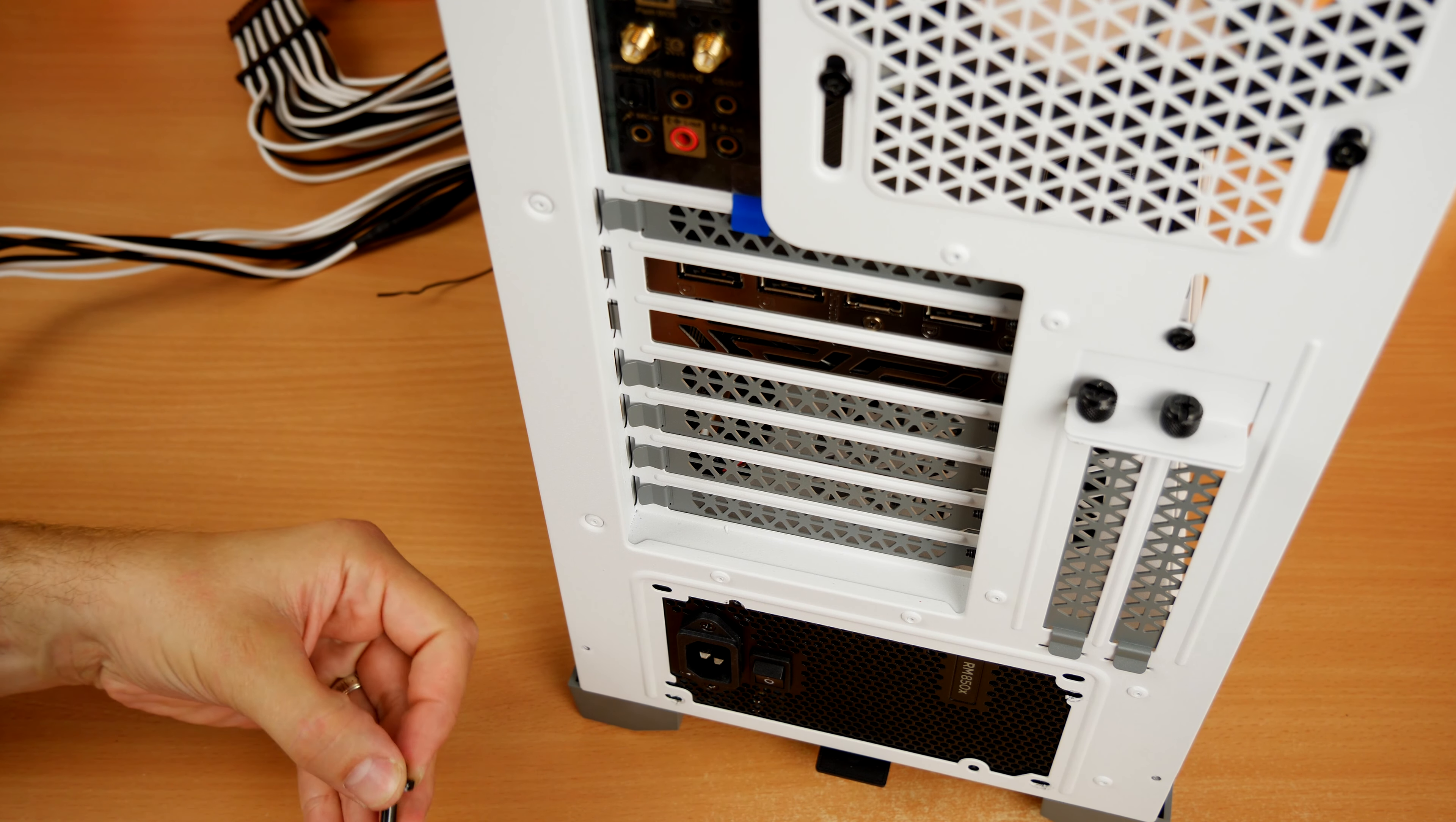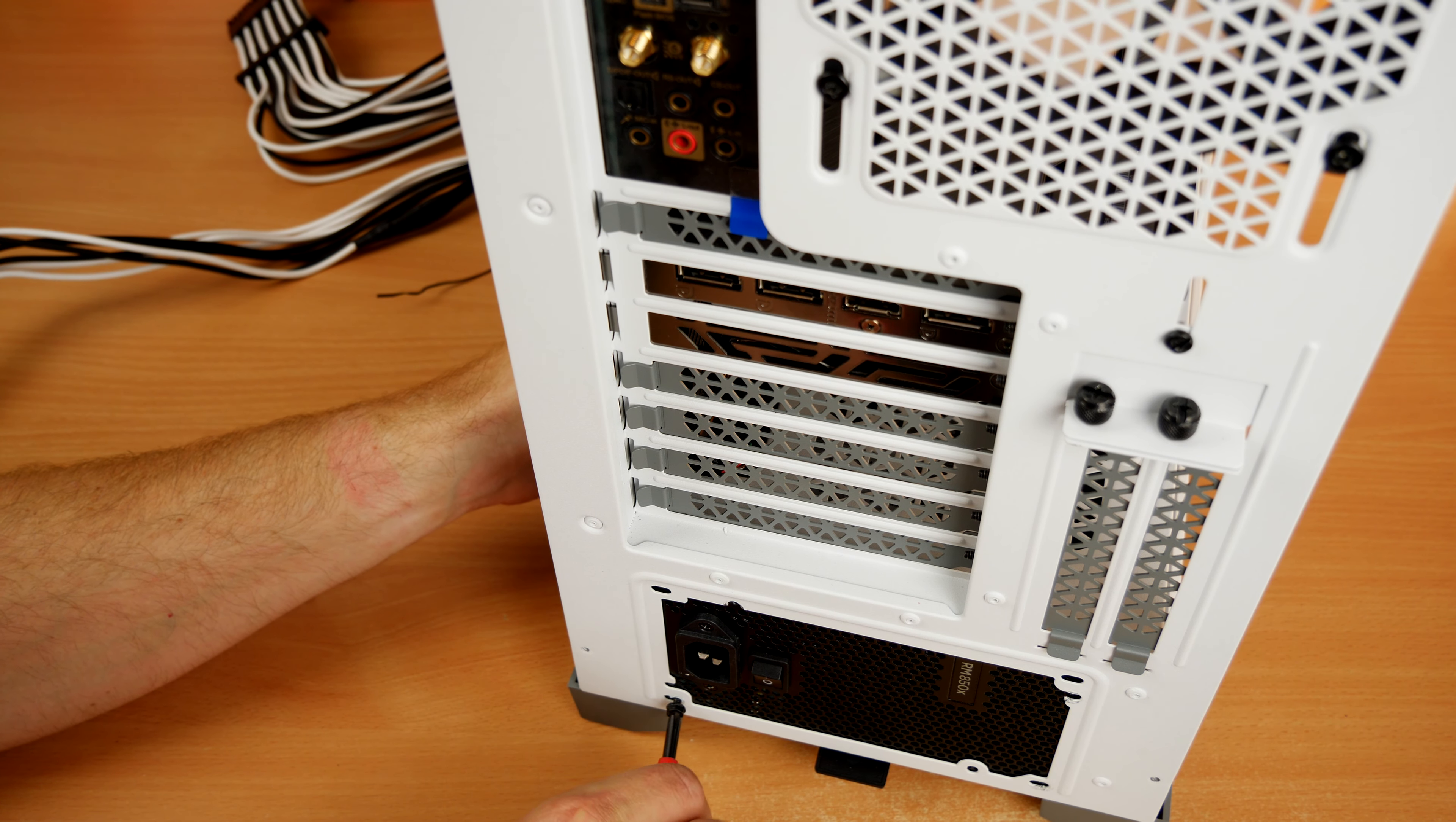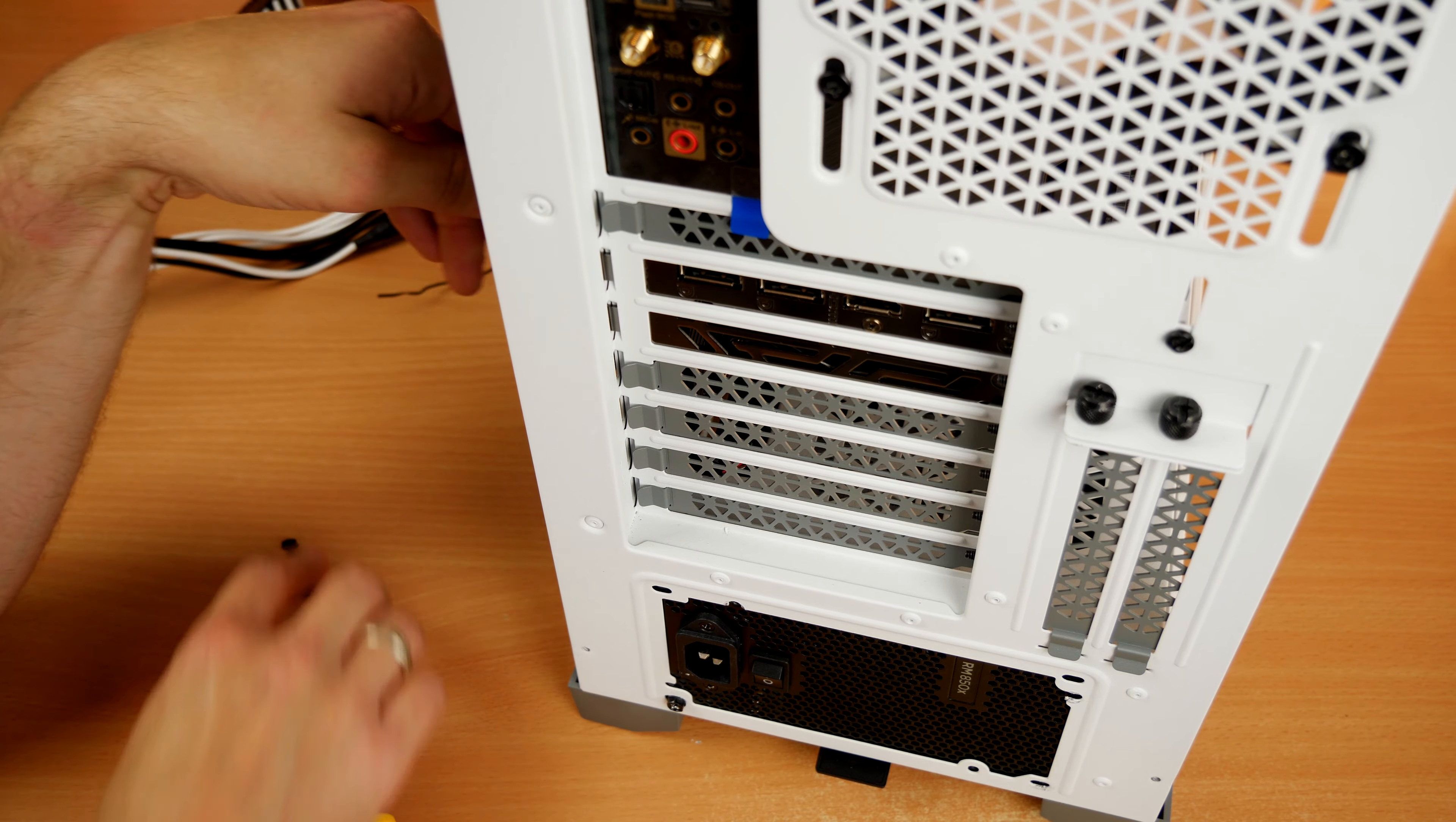The screws for the power supply unit actually come with the case itself. That's generally what happens, and that's where these ones were included. Then you can screw it into the case from the four points and make sure it's nice and secure.